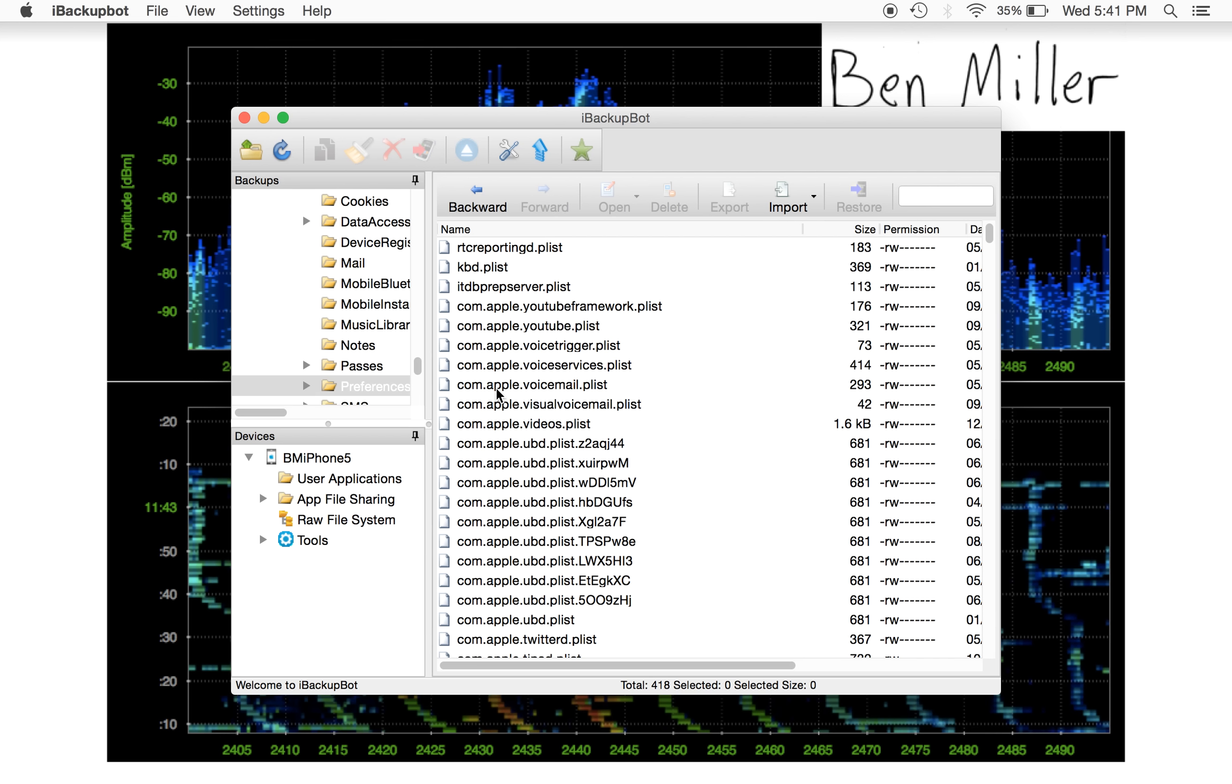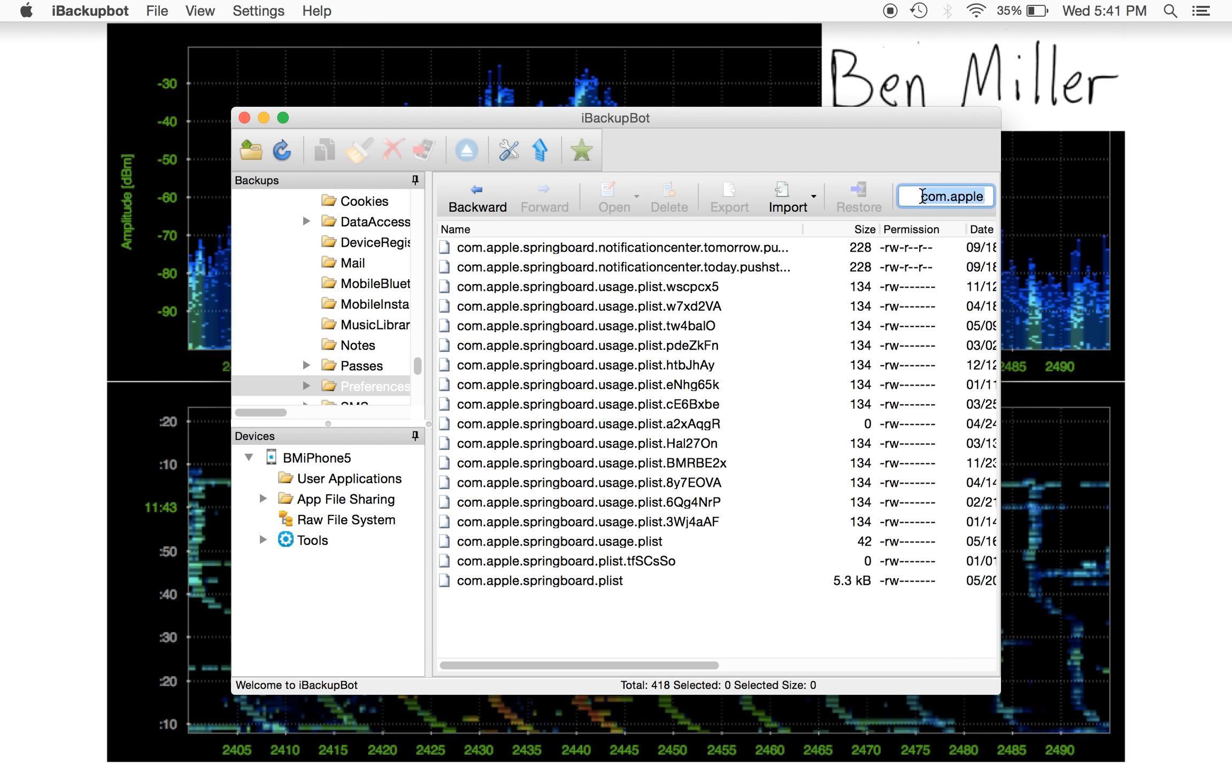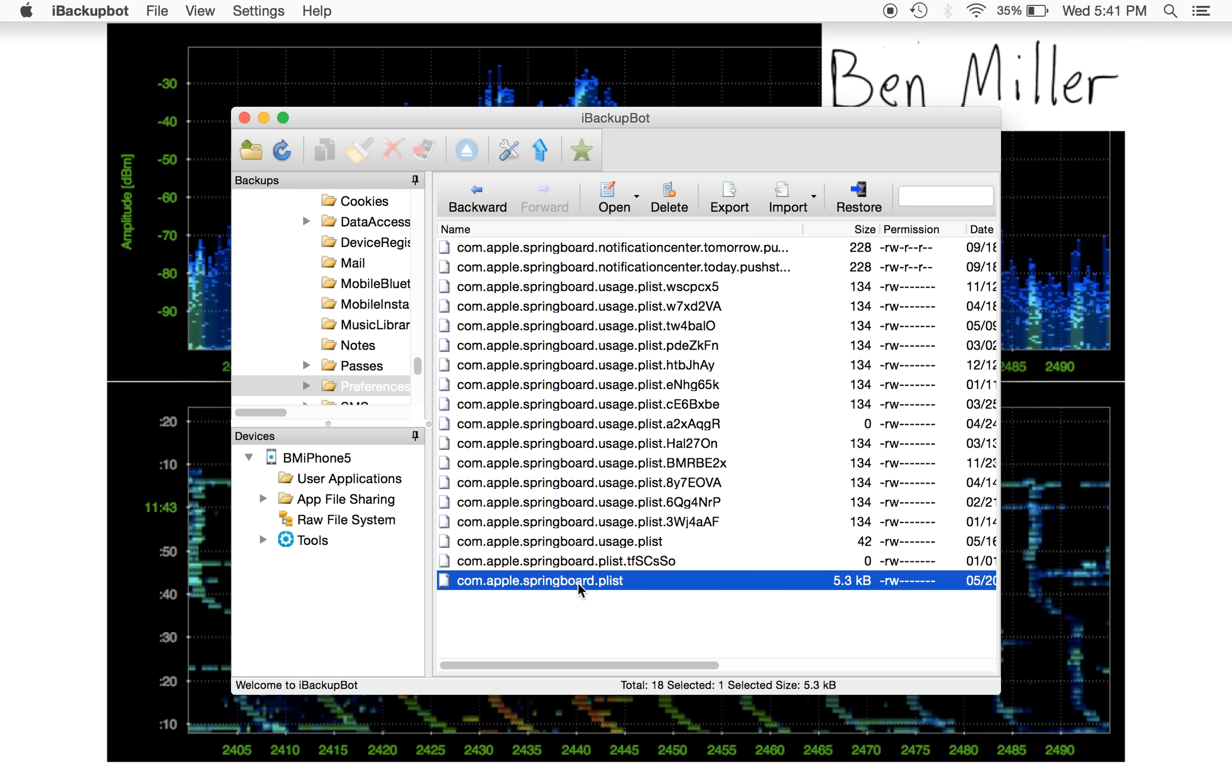So one of the other things you can do is just search directly for the name of the file. The name of the file is com.apple.springboard.plist. So I go here and search com.apple.springboard.plist. There's com.apple.springboard.plist.